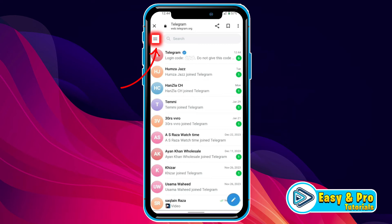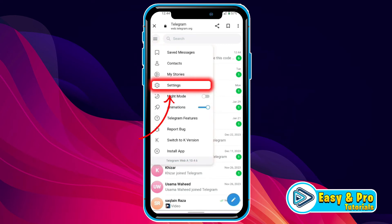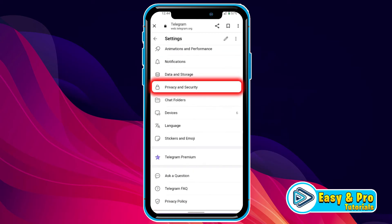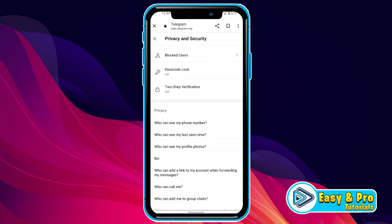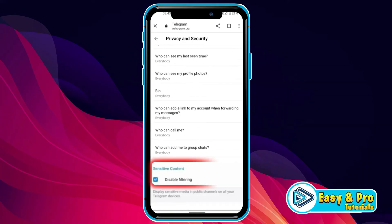Now click on these three lines on the top left side and you will get some options. You have to open Settings and scroll down — you will find Privacy and Security. Open it, and in Privacy and Security, if you scroll down, you will find Sensitive Content and Disable Filtering.